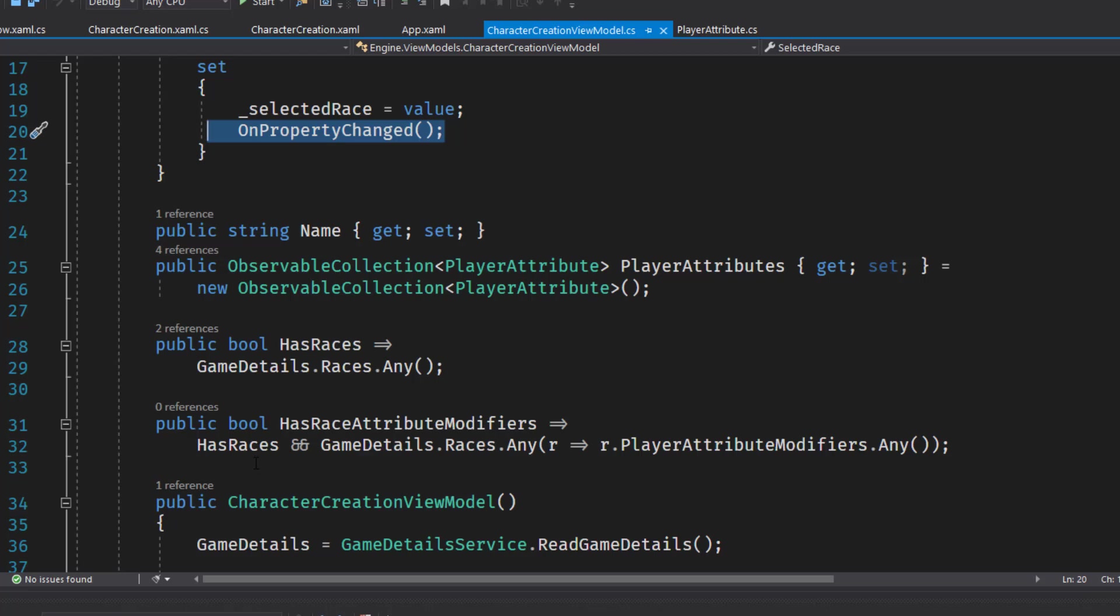We're going to use these Boolean properties to hide and show things. If there are no race attribute modifiers, there's no reason to show that. And if there are no races, there's no reason to show the dropdown for the race selection.